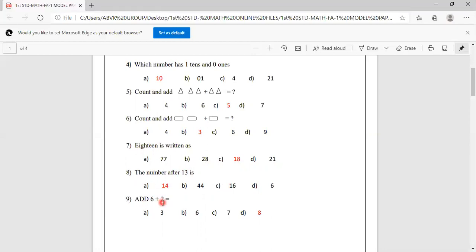Add 6 plus 2. Keep 6 in your mind, 2 on your finger. After 6: 7, 8. You have to mark 8. Options are given and 8 is here, so you have to mark 8.